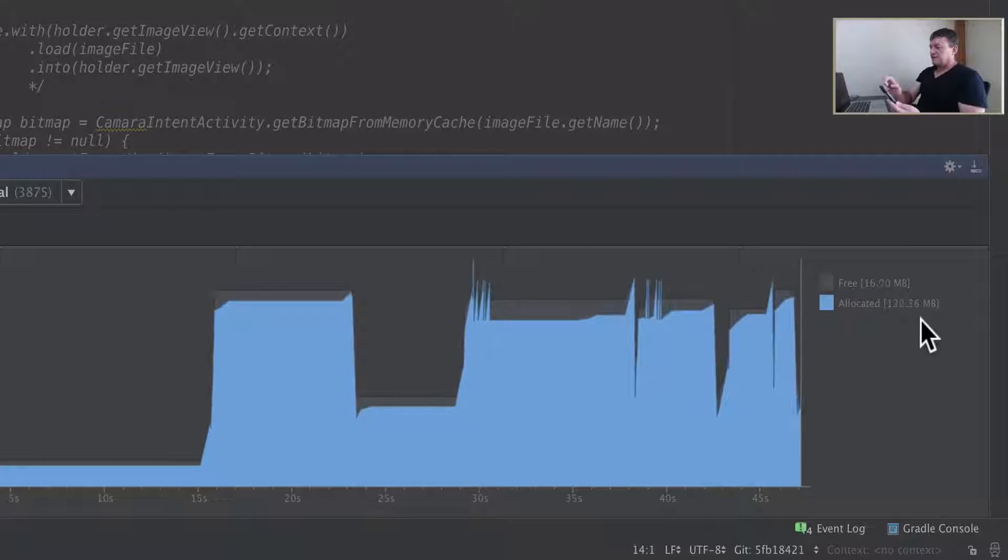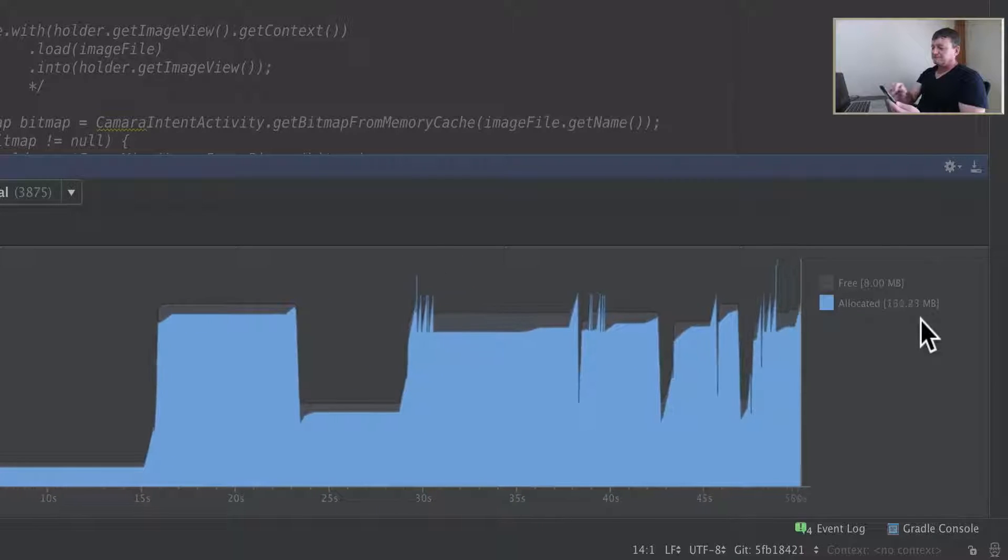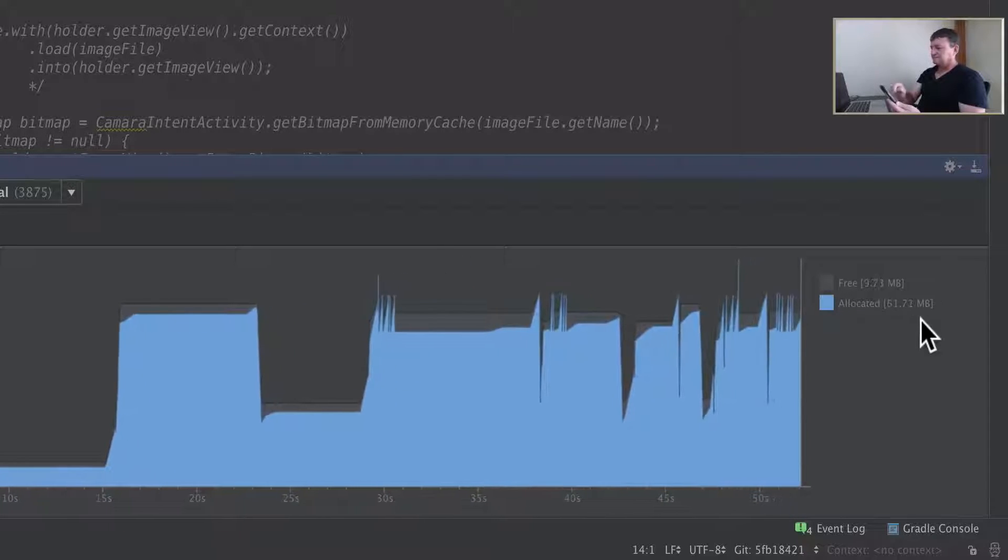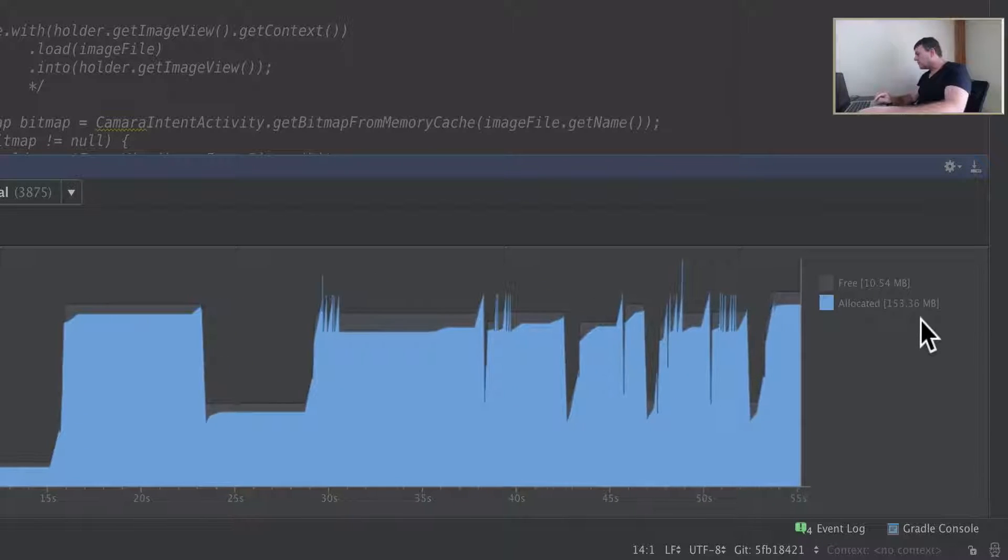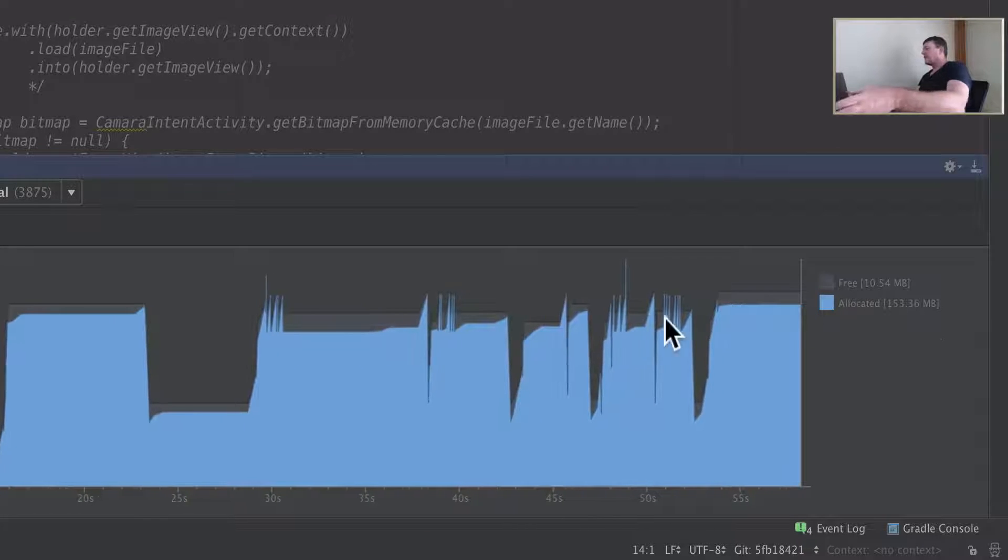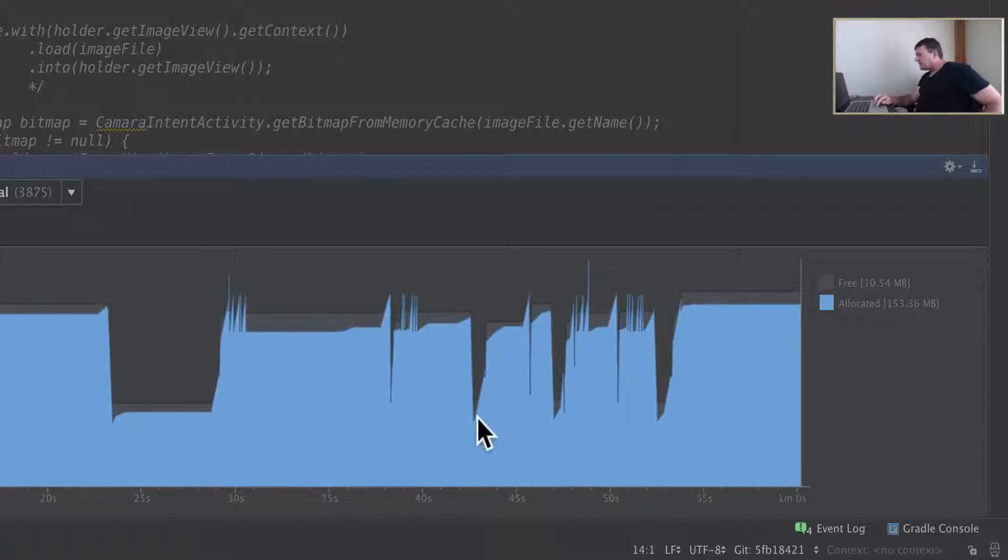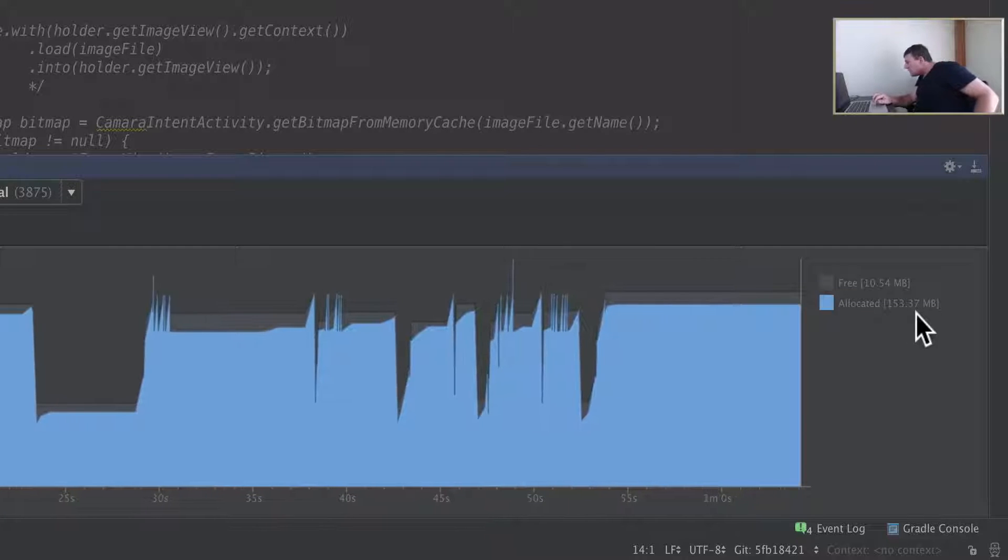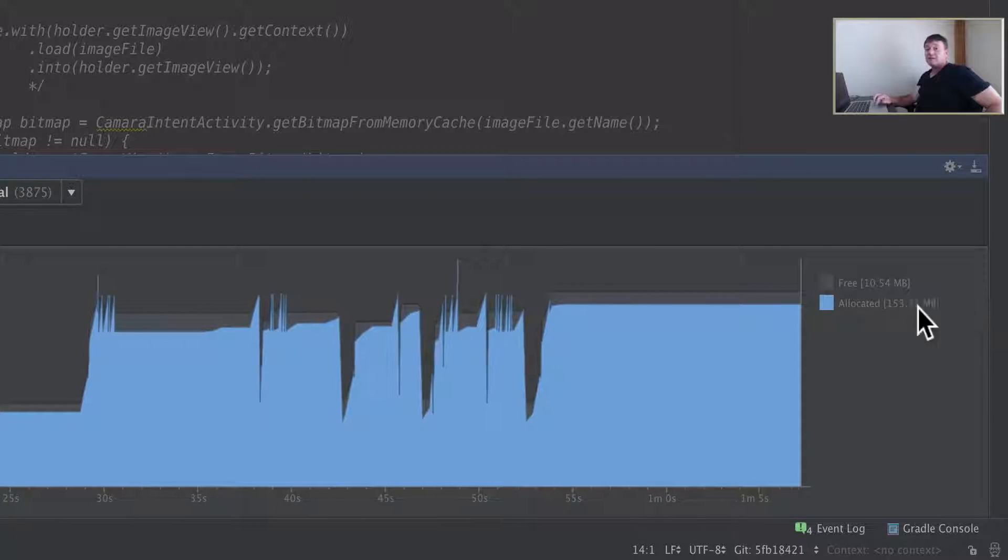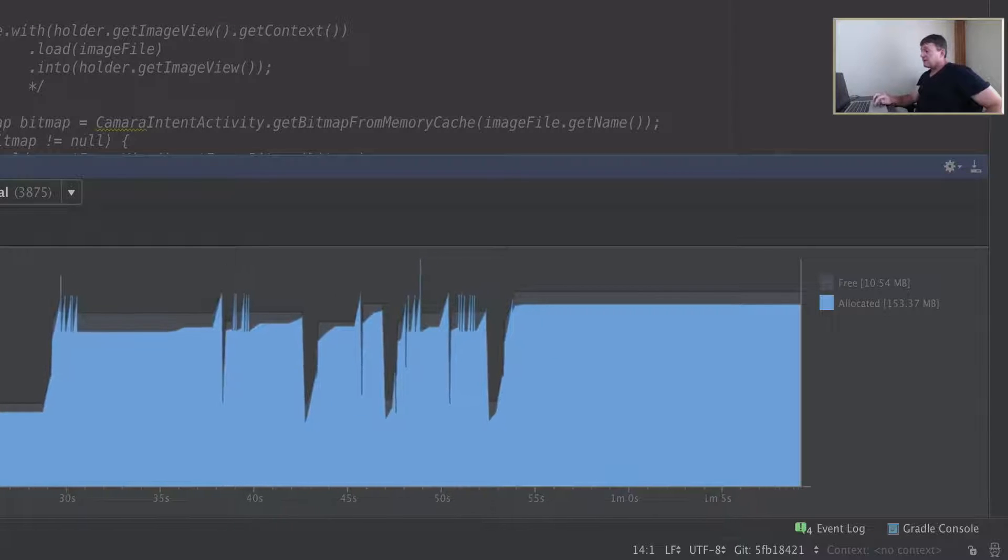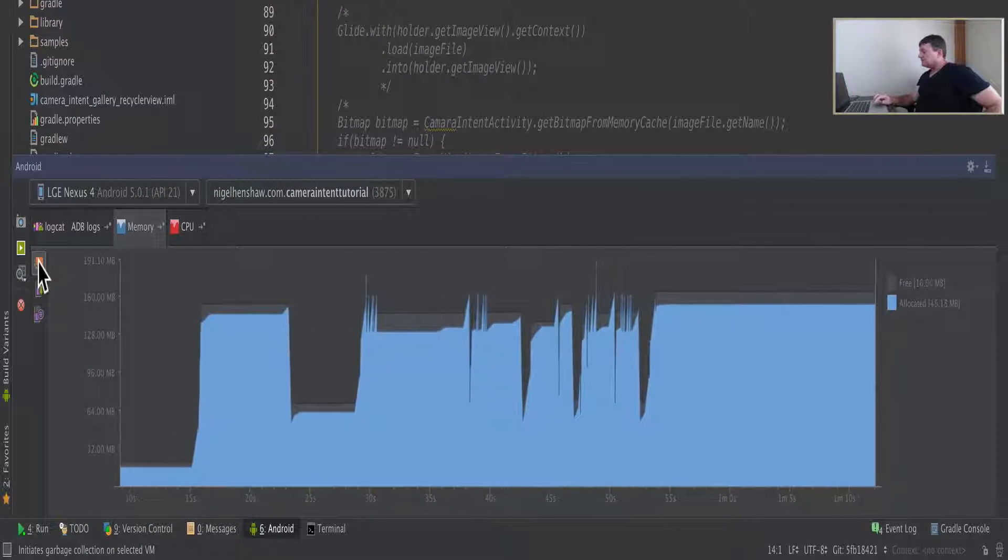Scroll down, good performance though. Very good performance, and you can see when I'm scrolling up and down we've got some big garbage collections happening which really drop the memory down. Currently we're allocated 153 megabytes using Fresco.